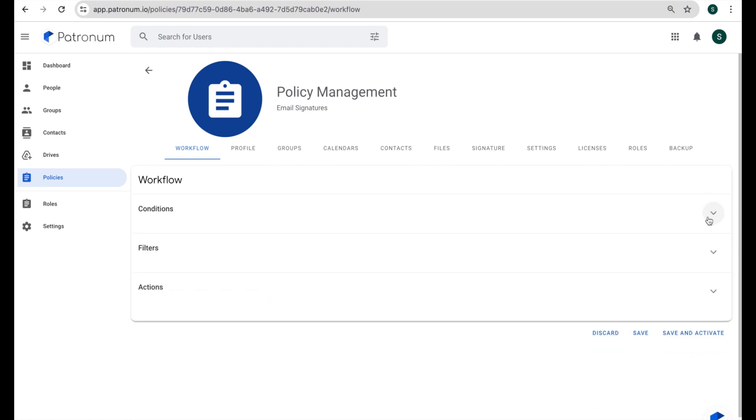And then the filters might allow us to add additional filtering such as information from their profile, attributes from their profile, such as maybe this policy only applies to users that have a job title including the word manager, for example. Now I'm going to leave this blank for the time being, so this policy applies to everybody, and I'm going to jump straight into the signature tab.